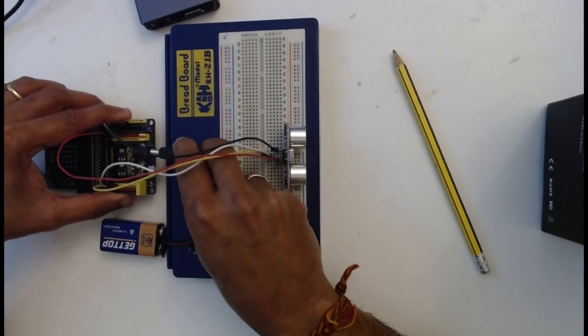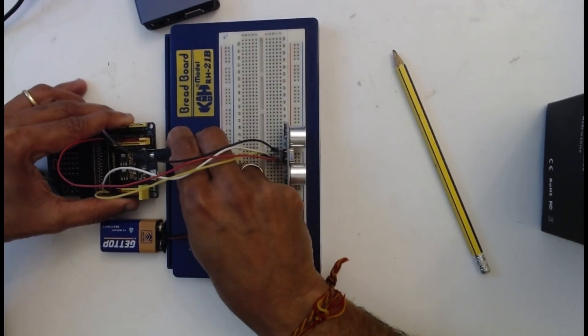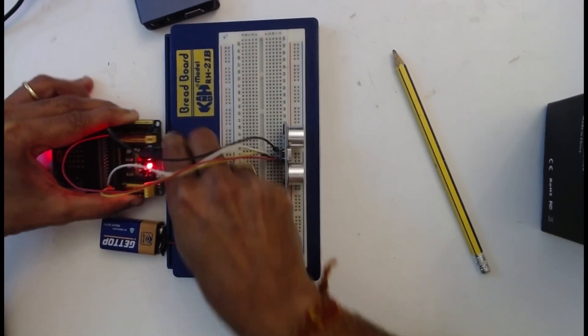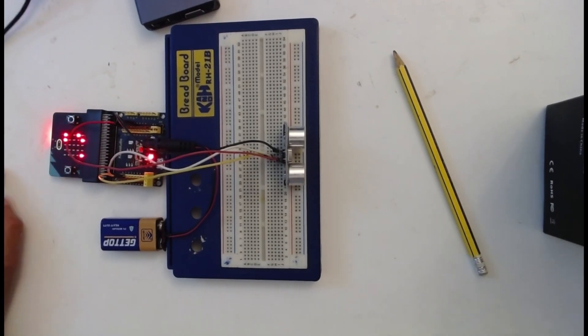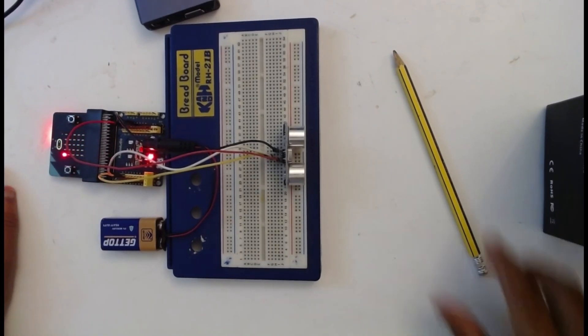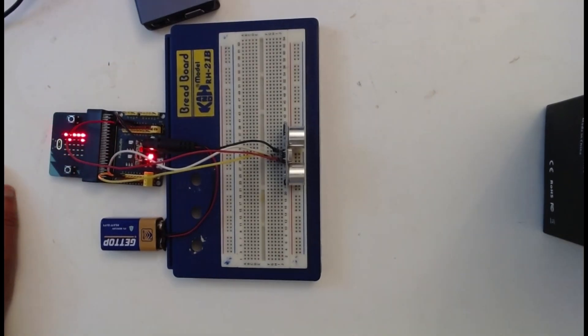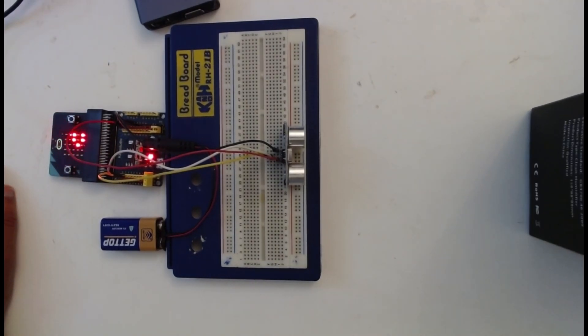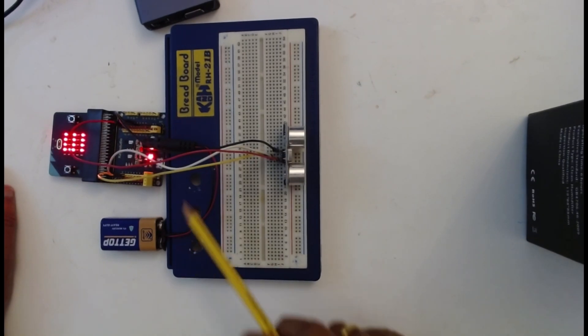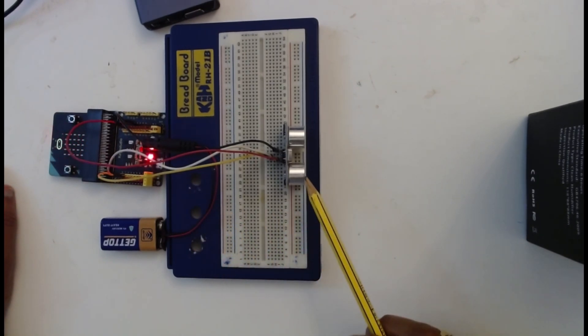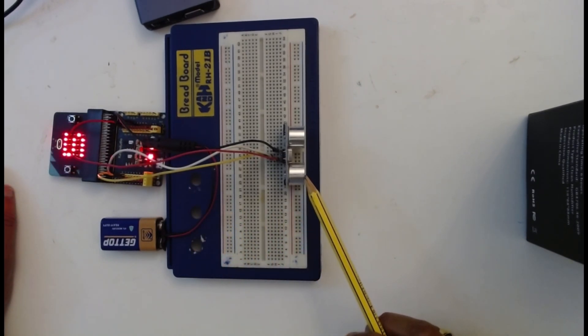Let me connect the 9 volt battery to the jack. I have an object here.